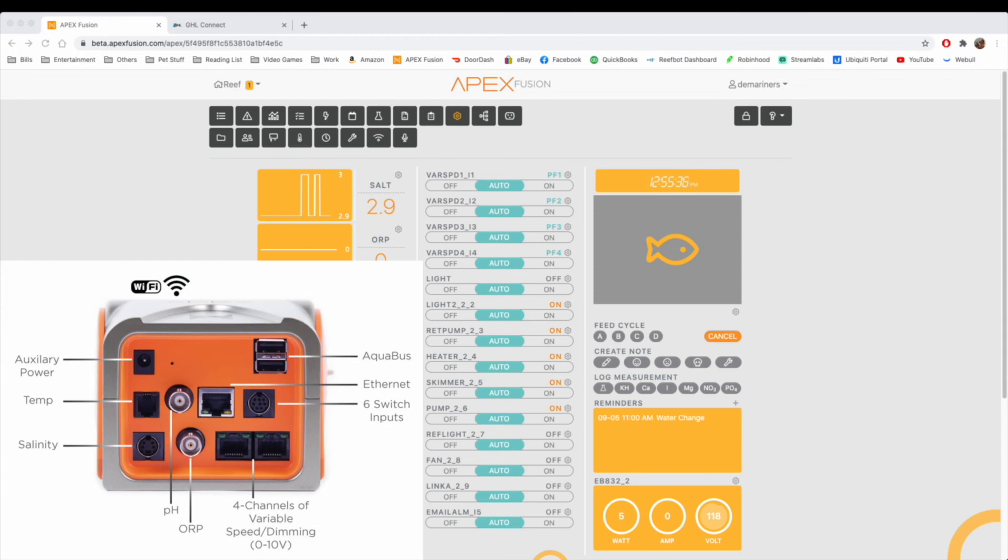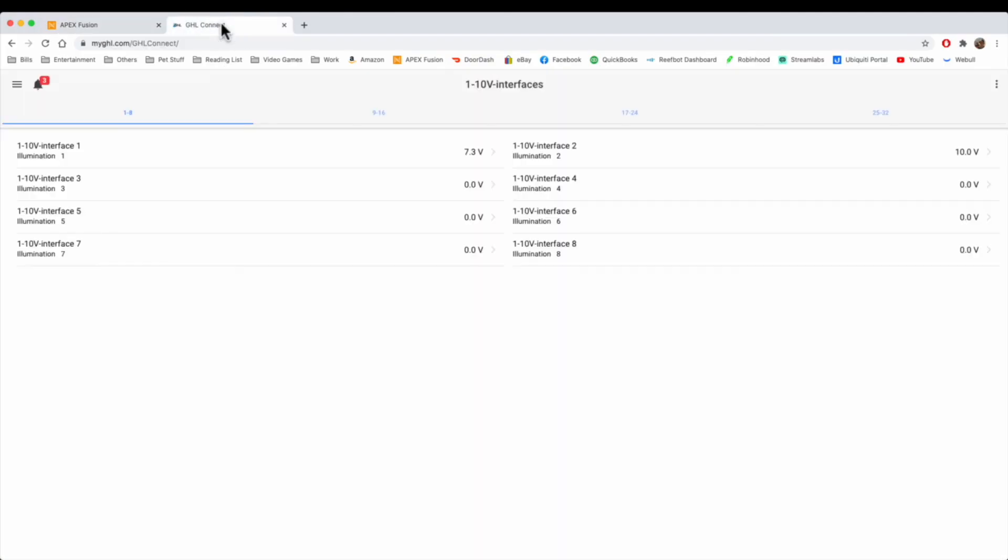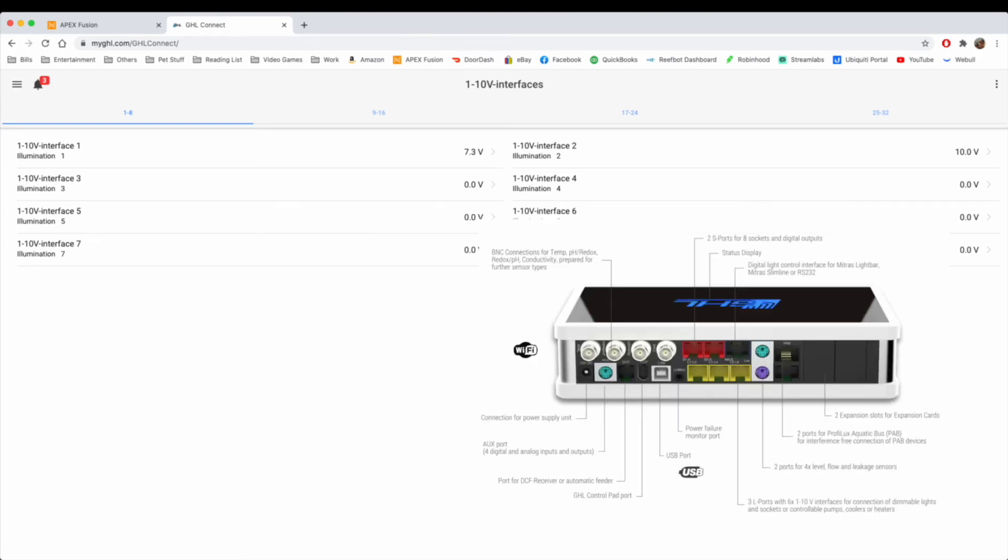It's typically programmed similar to that of a leak detector or an optical sensor, which I've done some videos on. On the GHL, they also have something very similar where they have the connection. The connection is a little different, but it's called the switch port connection.